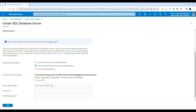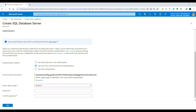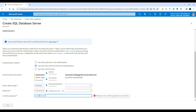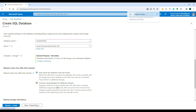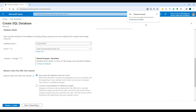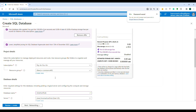Let me know in the comments if you tried this with a company login. Now I set the server admin login as 'lsc-admin' and provide a password. Make sure you note down this password as you'll need it later. The server setup is done.